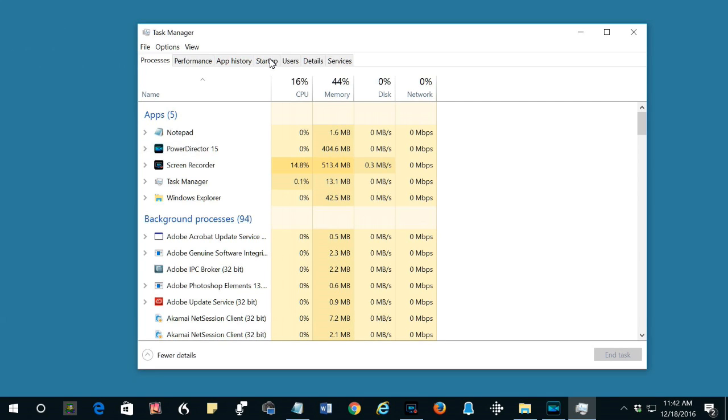If Windows displays the message that the program can't be killed because it's waiting for a response from you, you'll probably want to click the option that says Do It Anyway. Be aware you will lose anything you've done in that program since you opened it.